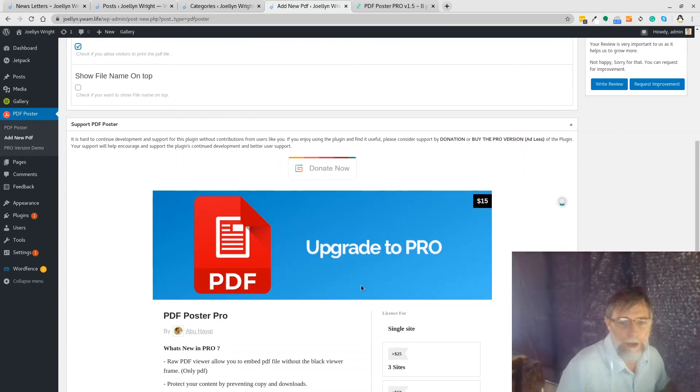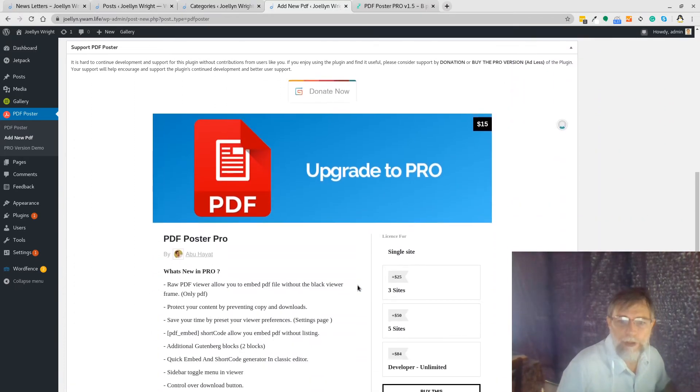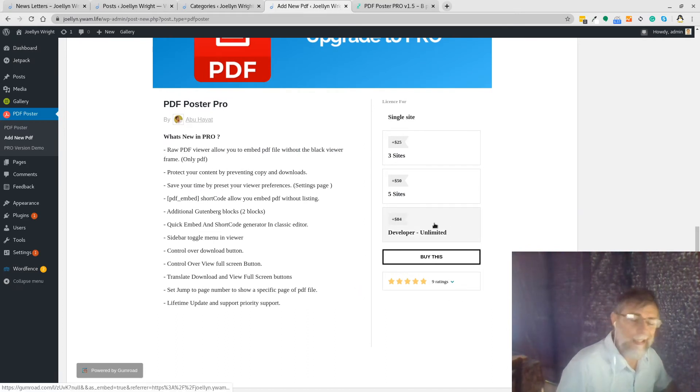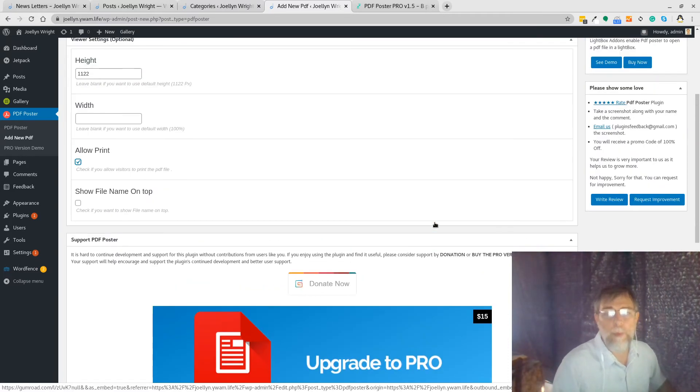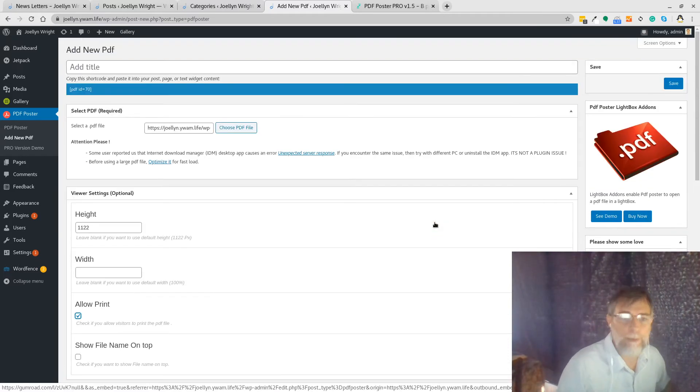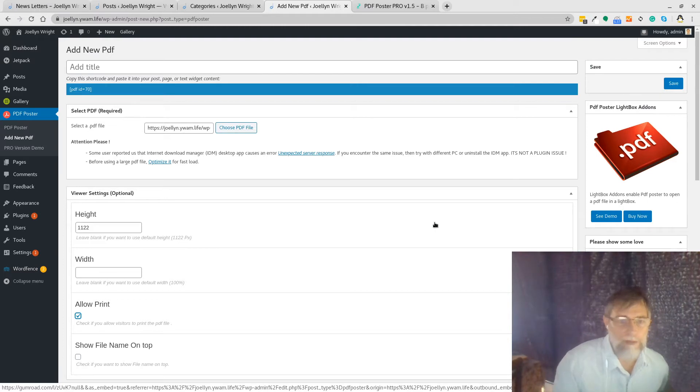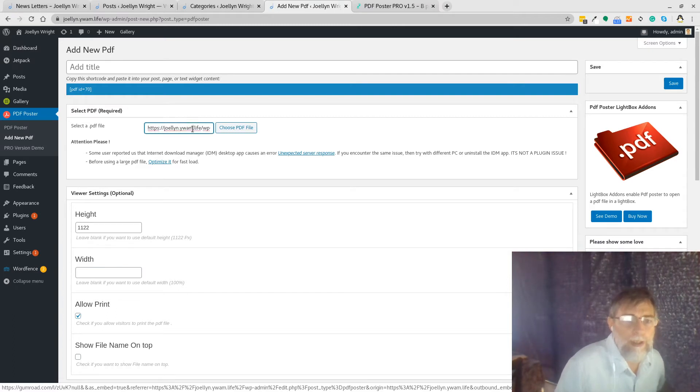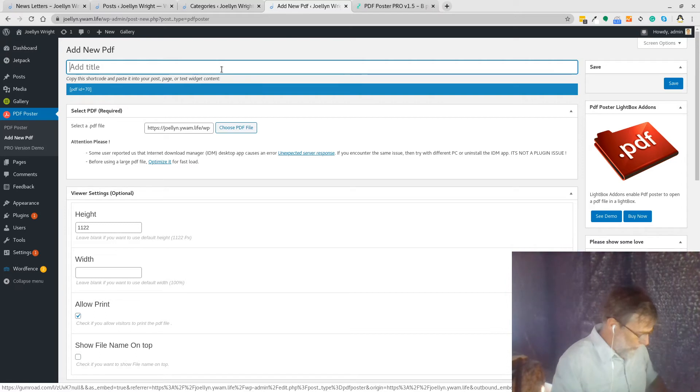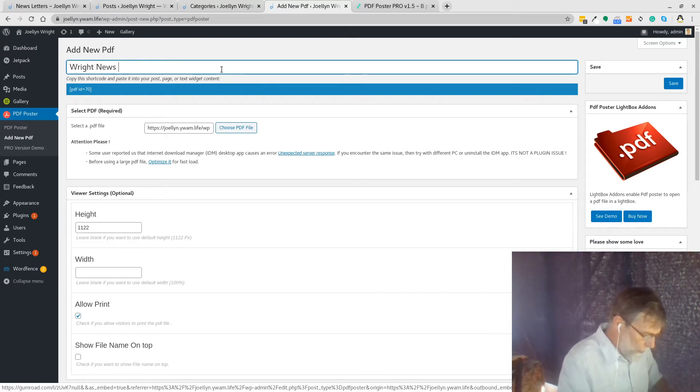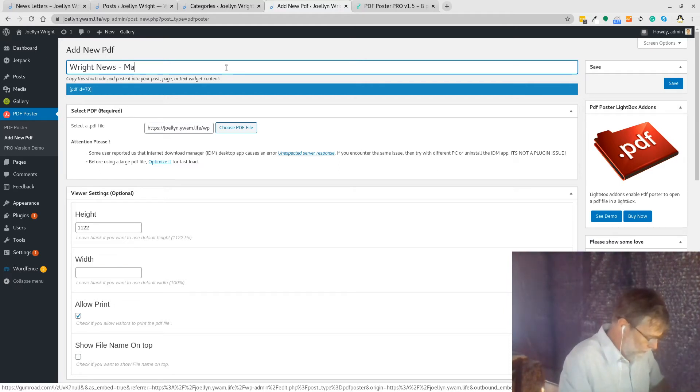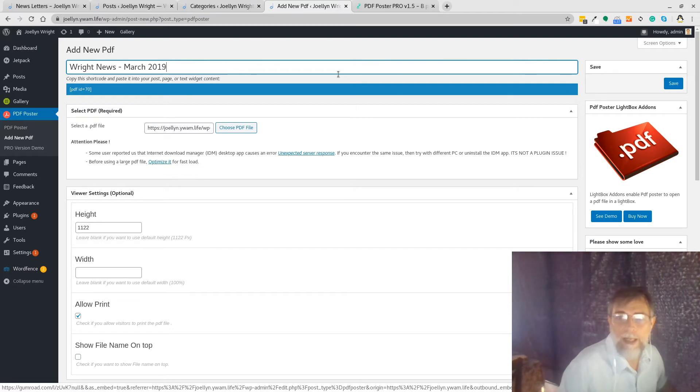Now he's asking me to donate which, you know, if I use this plugin on a few sites I might get to a point where I can afford to pay the $84 and everyone that has a website with me will get this plugin free as part of their activity of having a website with me. So here we need to add a title. So if we look at this PDF, it is Wright News and it is March 2019, and save.